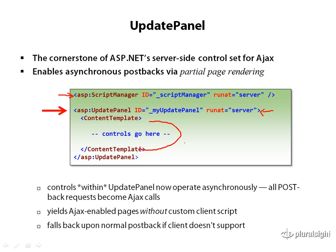Anything that might traditionally generate a postback as the user interacts with it, but that you want to change from generating a postback to generating what's called an asynchronous callback or an asynchronous postback.